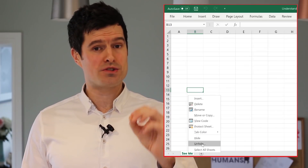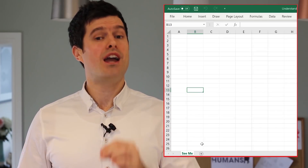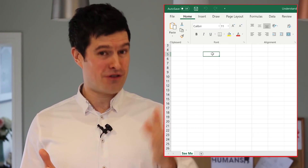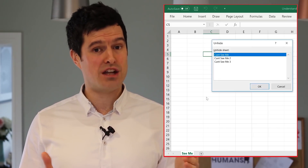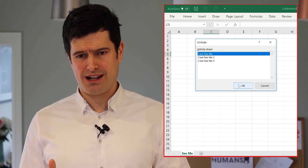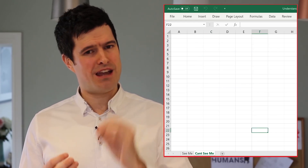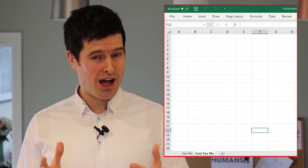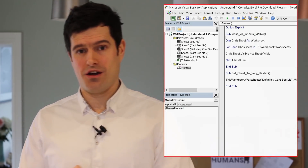So how do you unhide a worksheet? You can right-click on the Sheets tab and you'll see the Unhide option there. If you're on a Windows PC, you can use the Alt-H-O-U-H shortcut to unhide sheets quickly. It can be time-consuming if you've got lots of hidden sheets. You can also do this at the click of a button using VBA — there's a download file in the description with the code to unhide all sheets.